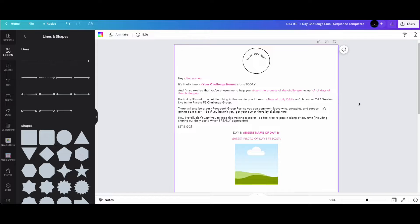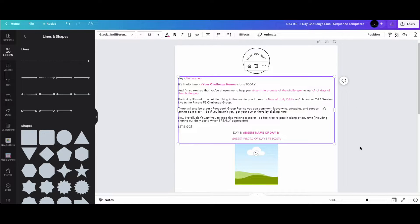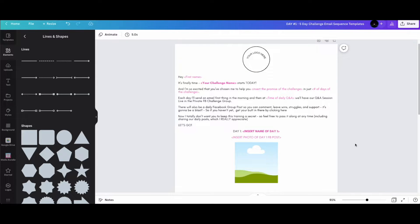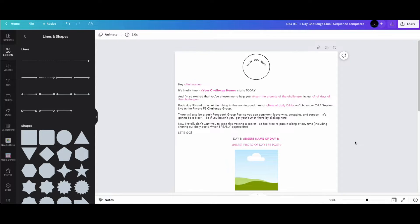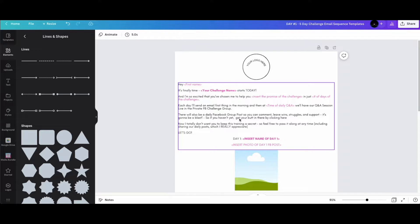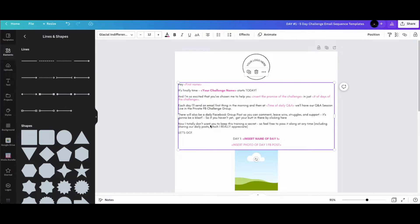We're in Canva right now. This is the template — it will be up for sale and the link will be in the description. Black Friday is coming up so this is great timing, though it's not holiday-specific. It's evergreen and made for Facebook group challenges, so you can use it any time of year.